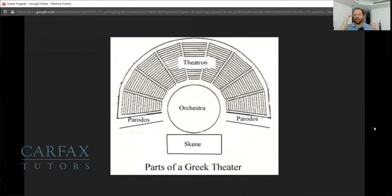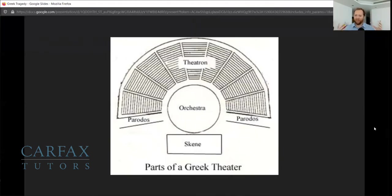The next section is the skene. You might have guessed already — this is where we get our modern word 'scene' from. The skene is the stage, just the stage. This is where the chorus wouldn't be, but our lead actors would be: our Oedipuses, our Antigones, our Medeas — they would all be on this stage.